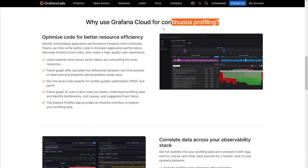Advanced users might also like to take advantage of Grafana's continuous profiling feature. With this feature, powered by Pyroscope, we can pinpoint individual lines of code that might be causing performance issues.